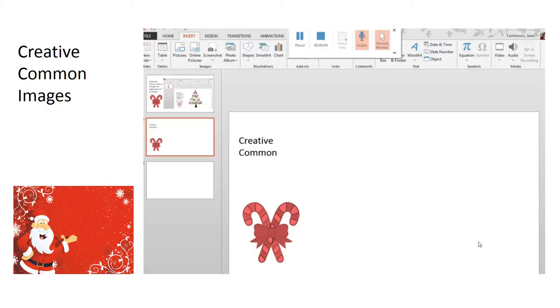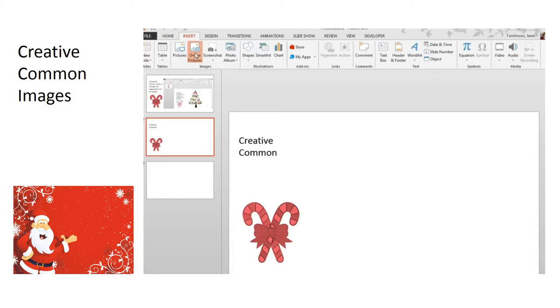All the images that I've been using in these PowerPoint videos have been licensed under Creative Commons. To find these images, I have gone to insert online picture.